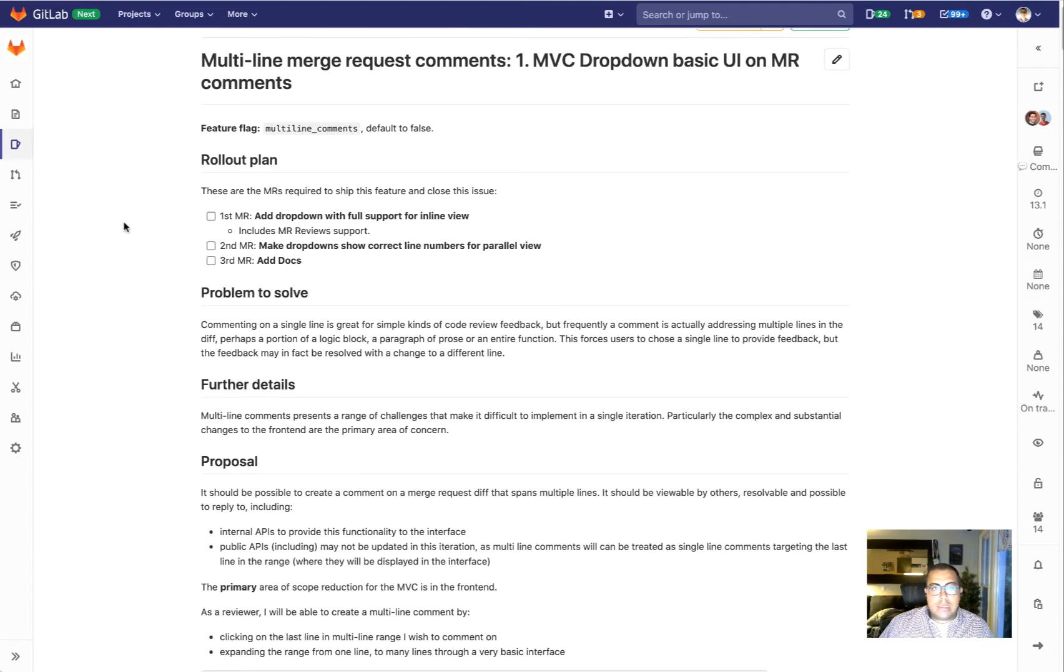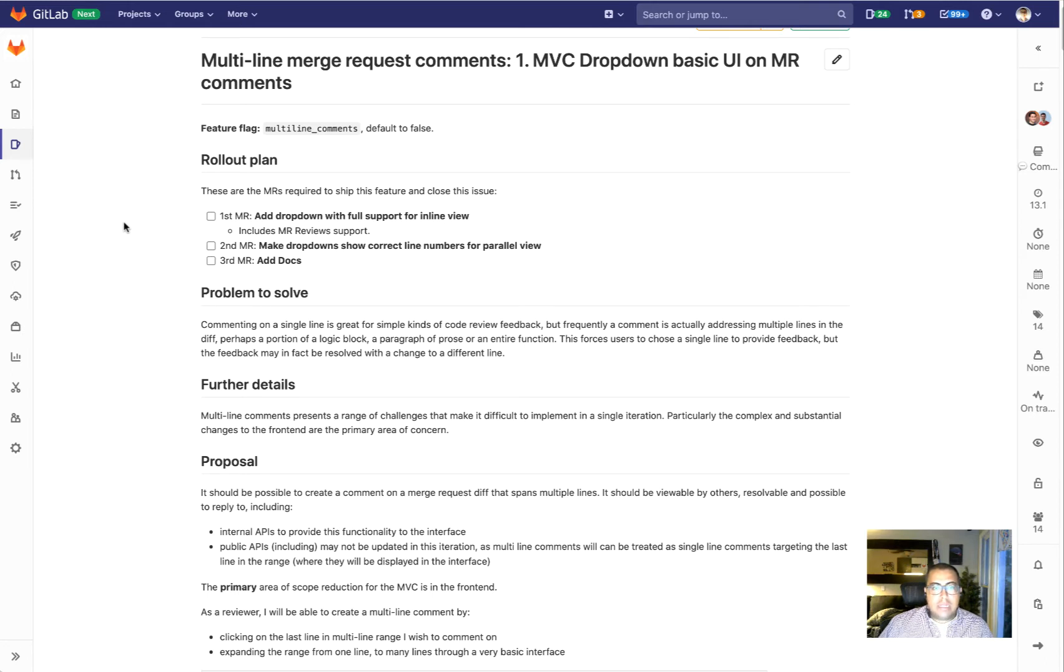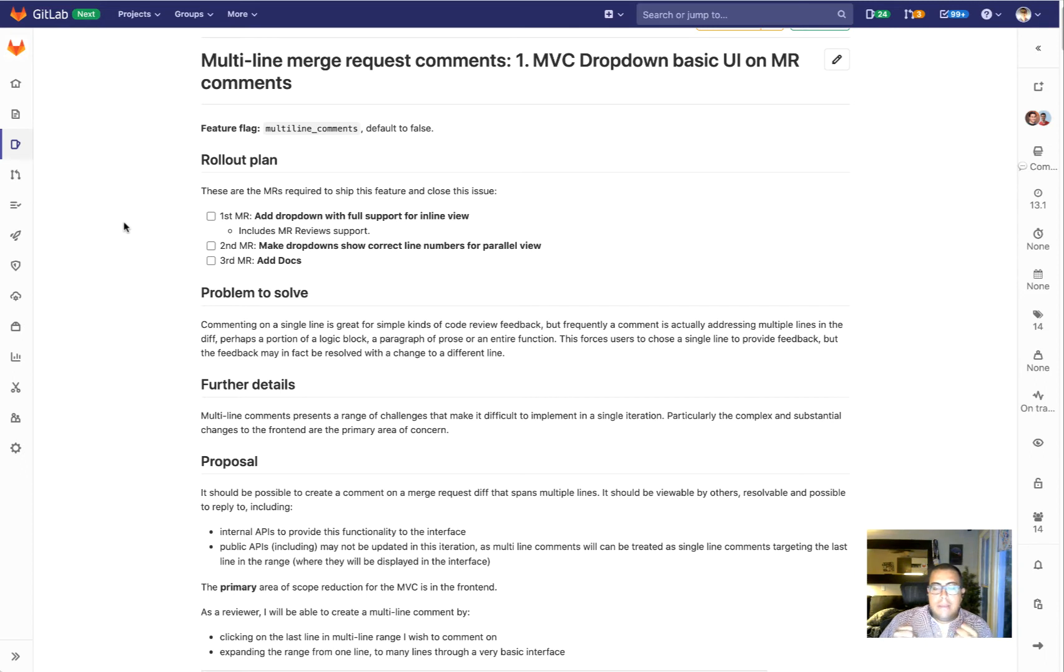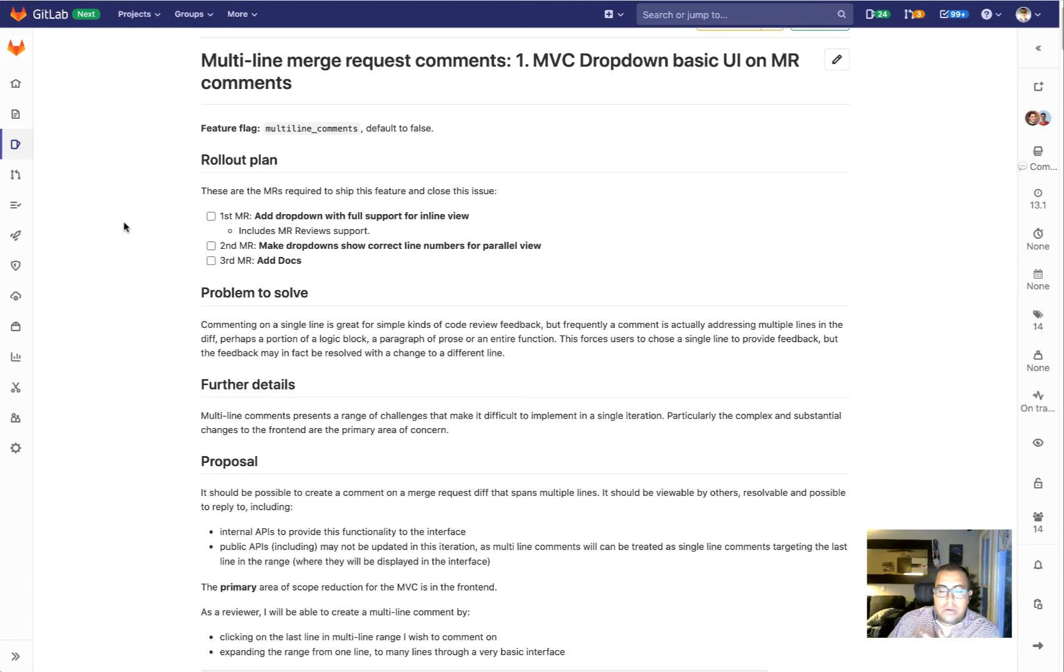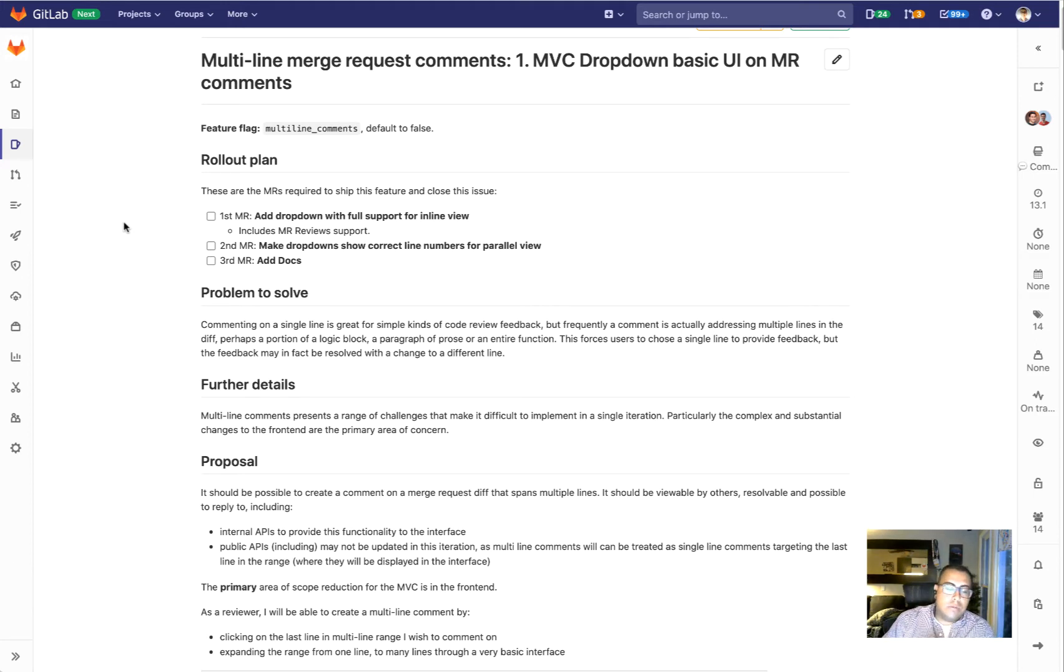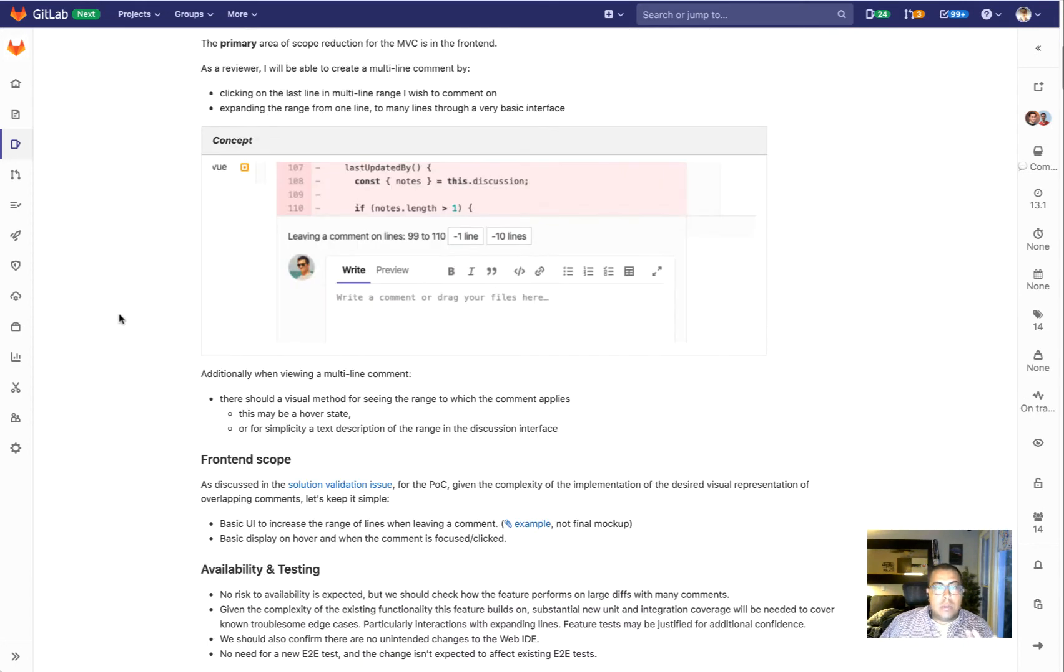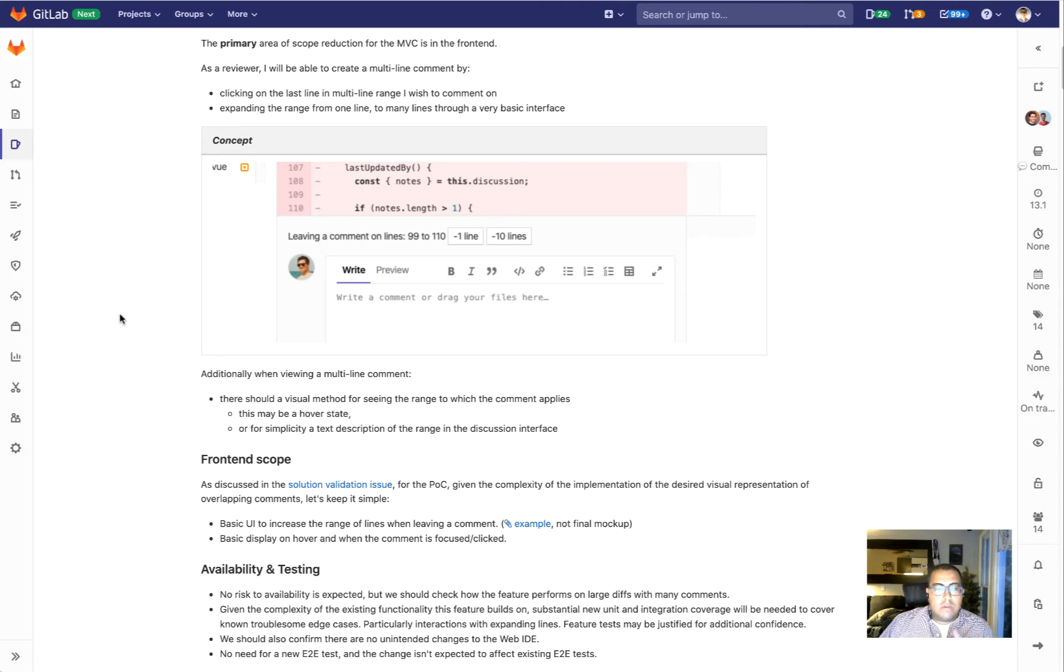The second item we're going to work on is multi-line merge request comments. This is one that I'm very excited about, and basically what this allows you to do is when you leave a comment on your diff, you can currently address it on a single line. But a lot of times we want to address this comment to a whole block of code, let's say if you want to address an entire function. What this will allow you to do is select multiple lines in your diff and address the comment for multiple lines.